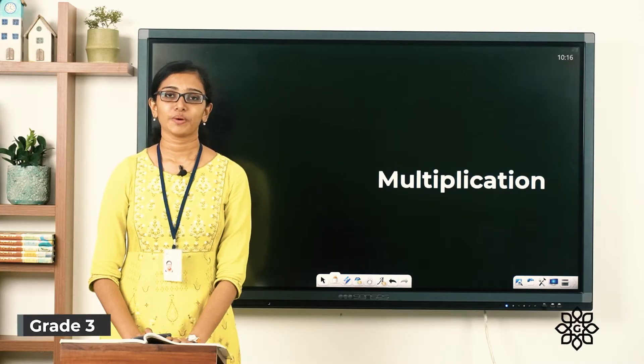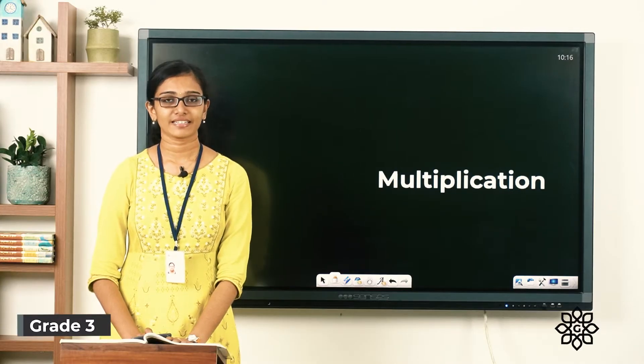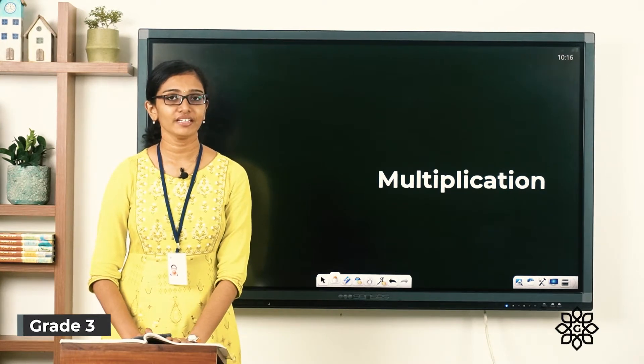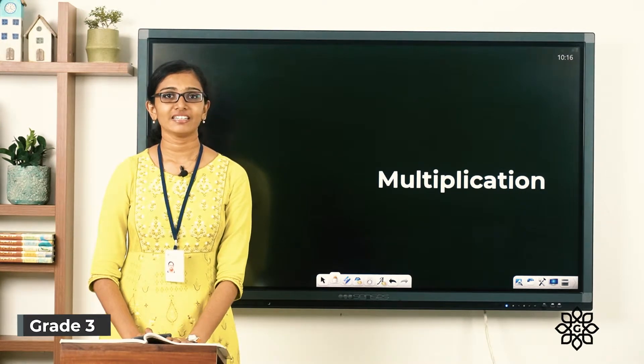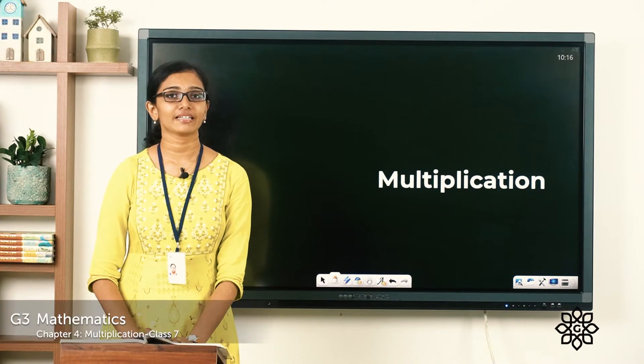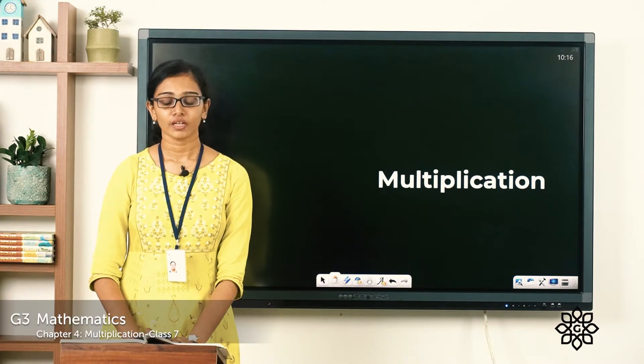Good morning class. Welcome back to grade 3 math. How are you all doing today? Let's learn a few more methods to multiply numbers today.